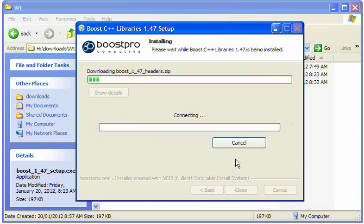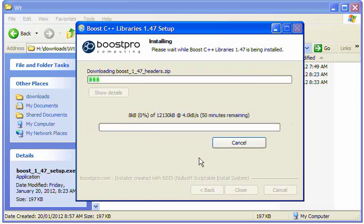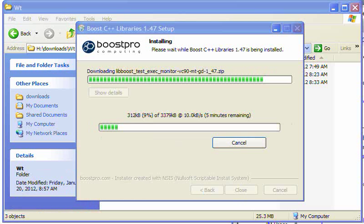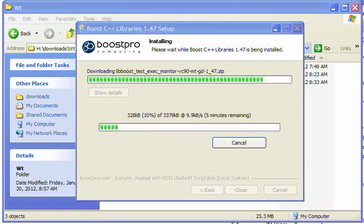Now it's going to connect to the internet and download the selection you made. This is going to take some time because it's quite a huge library.